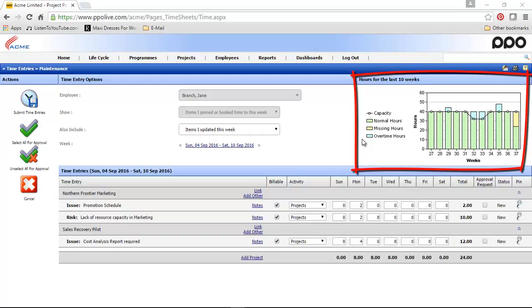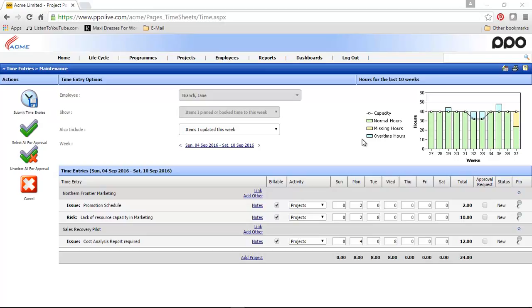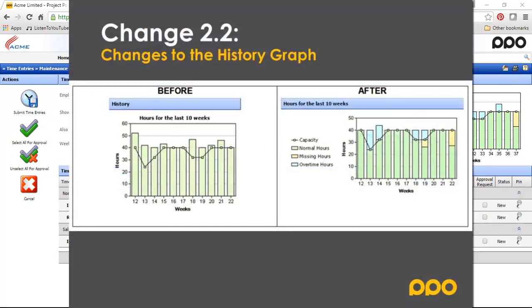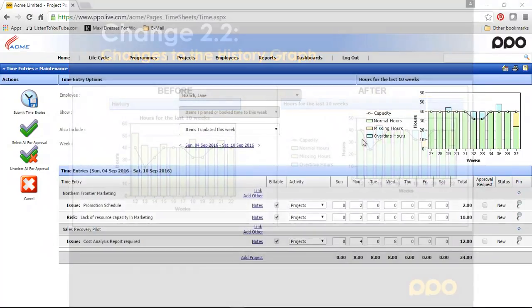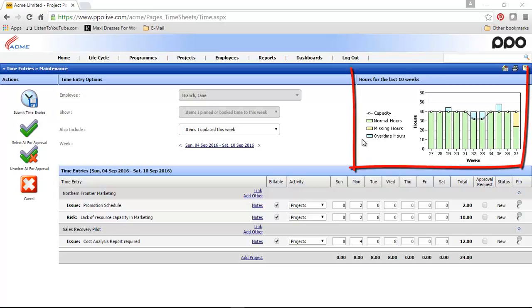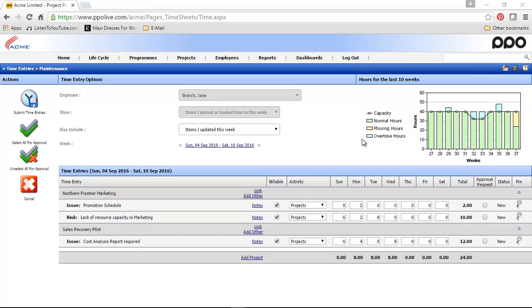That brings me to the next change. You'll notice that we've also made changes to the history graph. On this screenshot, you'll notice that the history graph used to be a simple bar chart showing the total hours booked for the last 10 weeks against your capacity. The new history graph has been changed to be a stacked graph. So in PPO, you'll now see this graph indicates the normal hours in green, missing hours in yellow, and your overtime hours in blue.